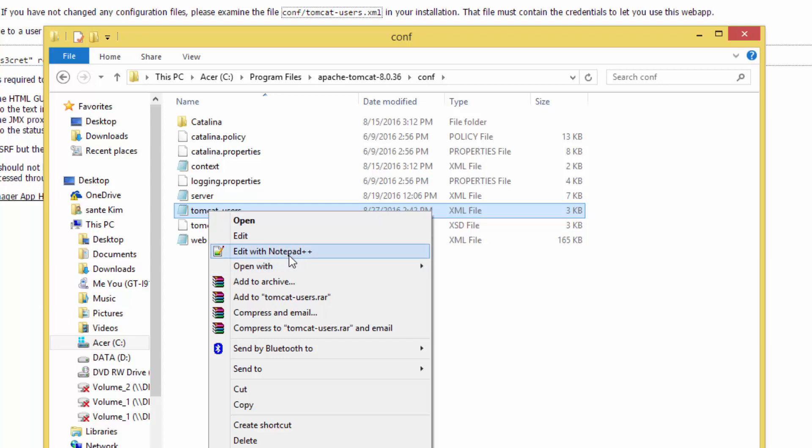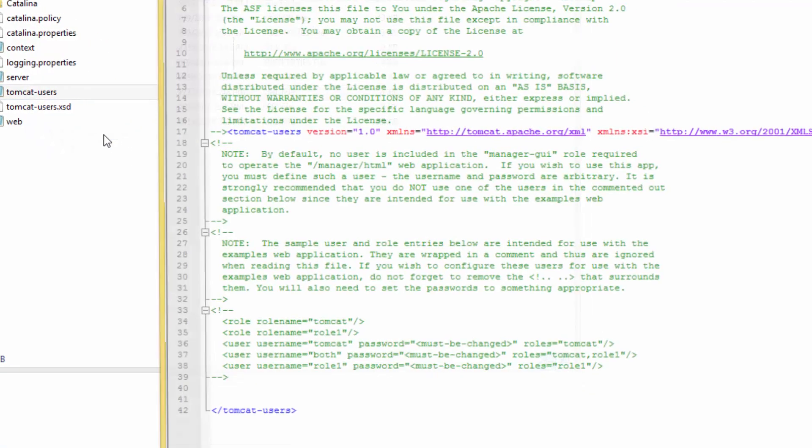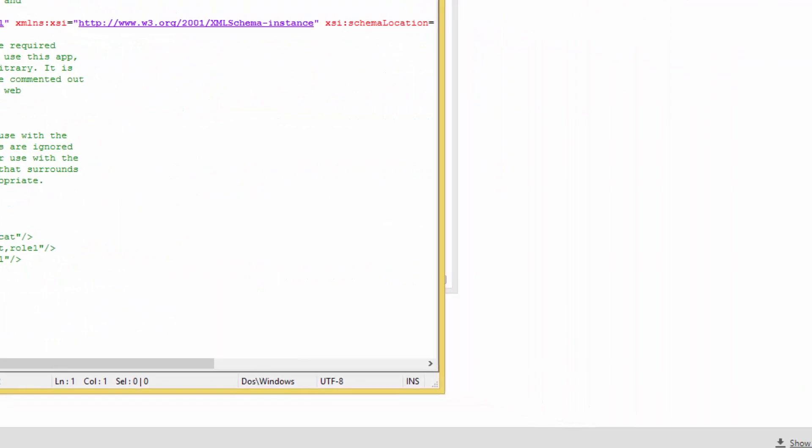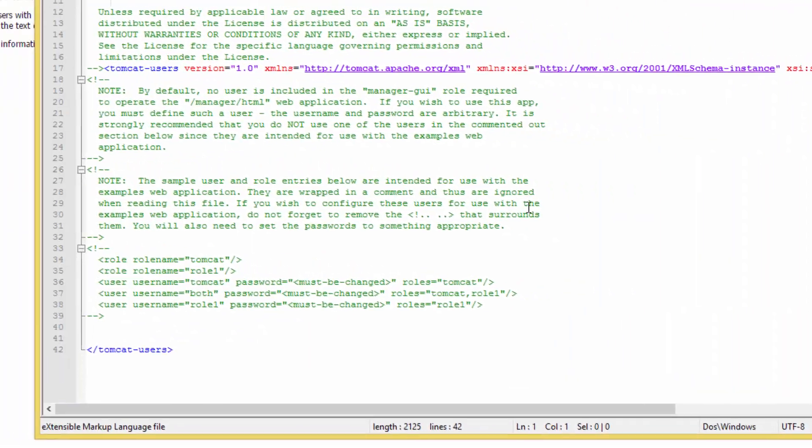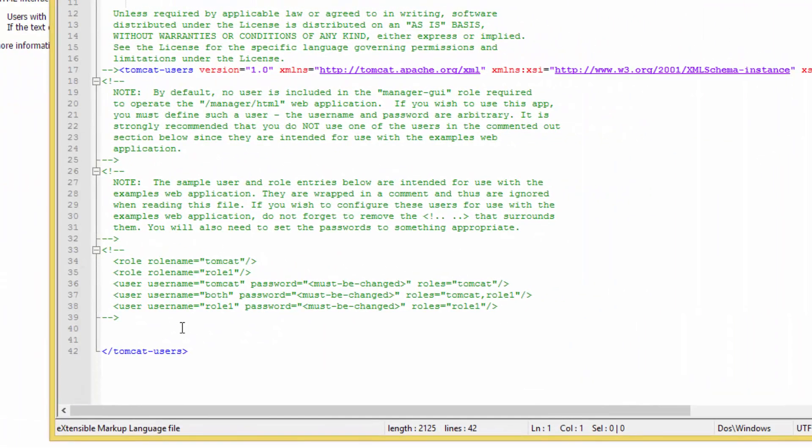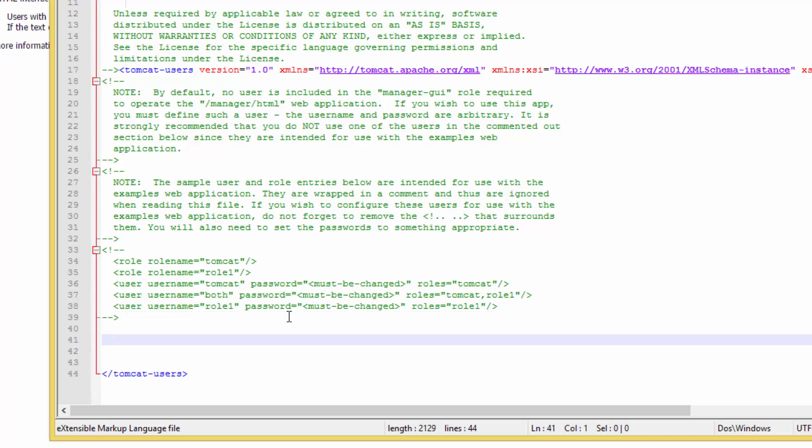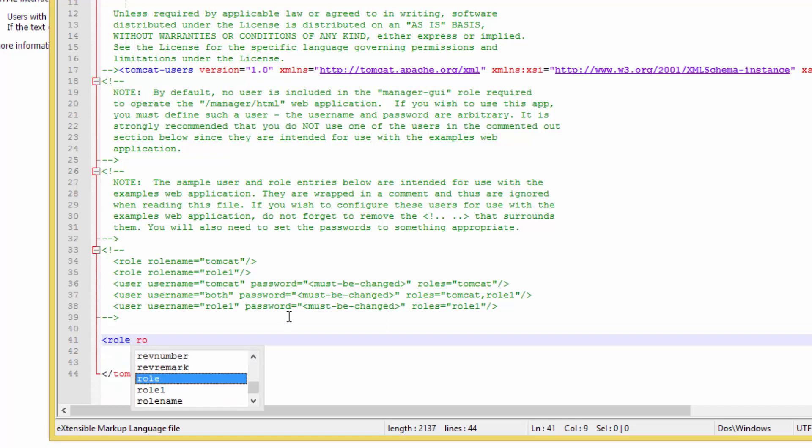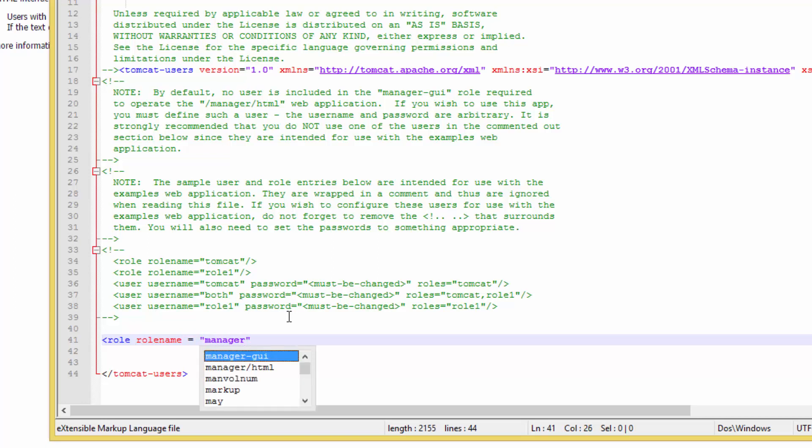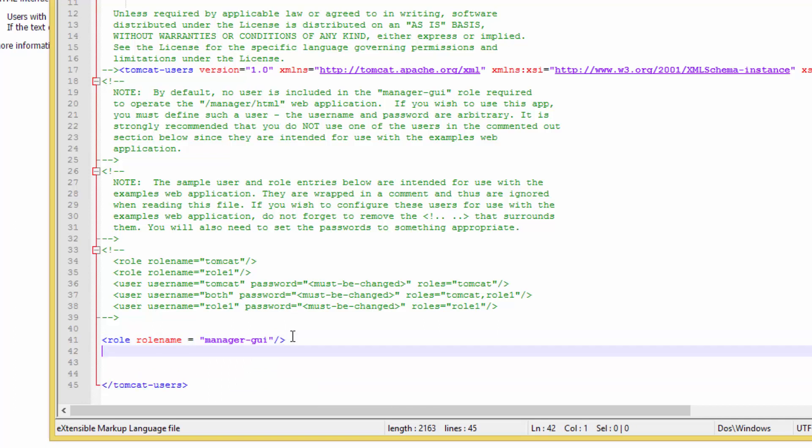Here we need to set a user and password. Type role, role name equals manager-gui, then close the tag. Then type user.